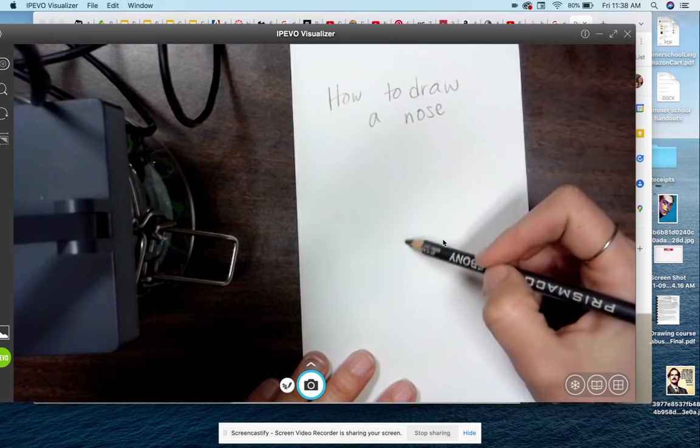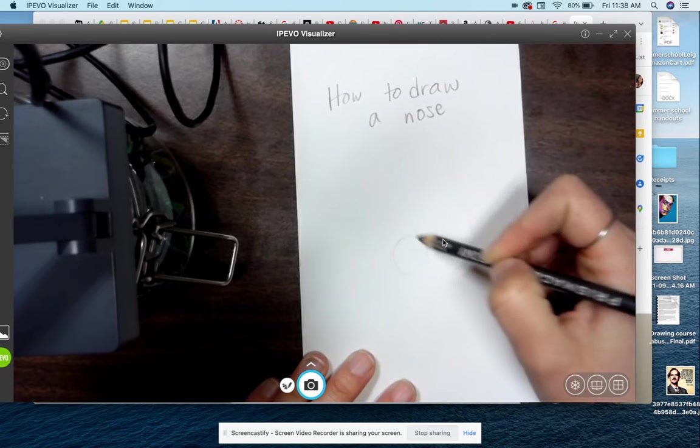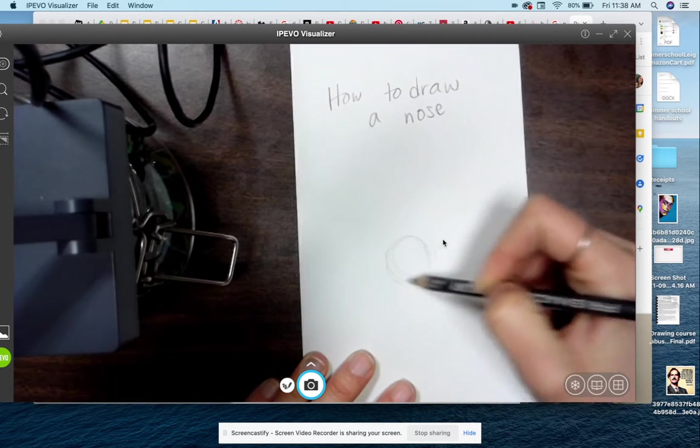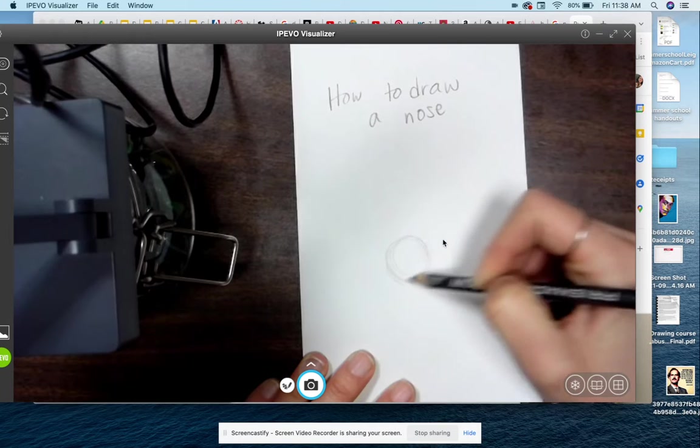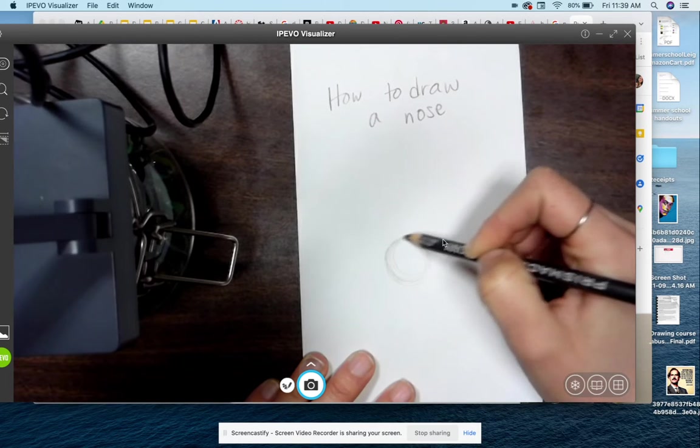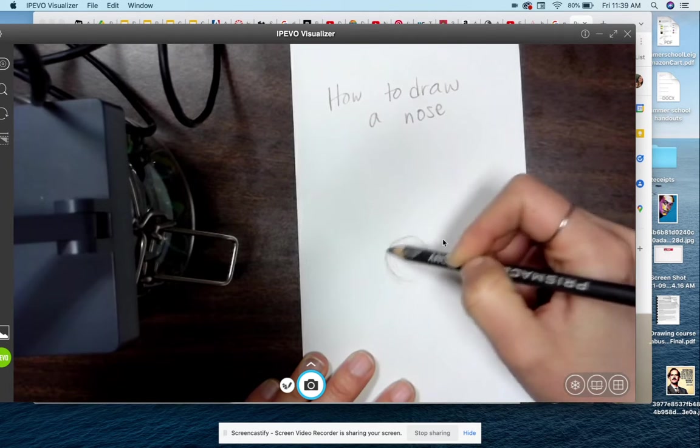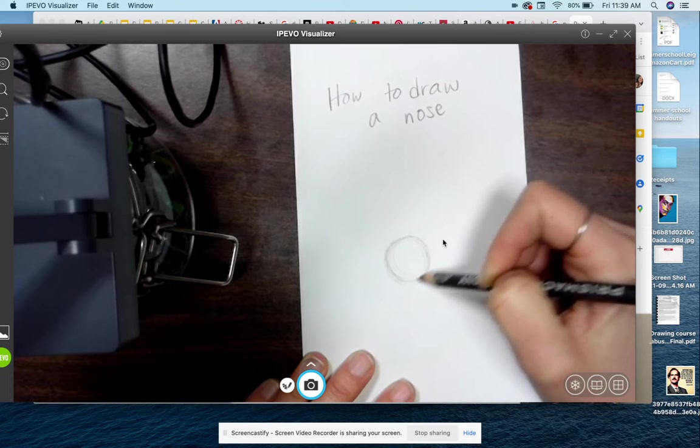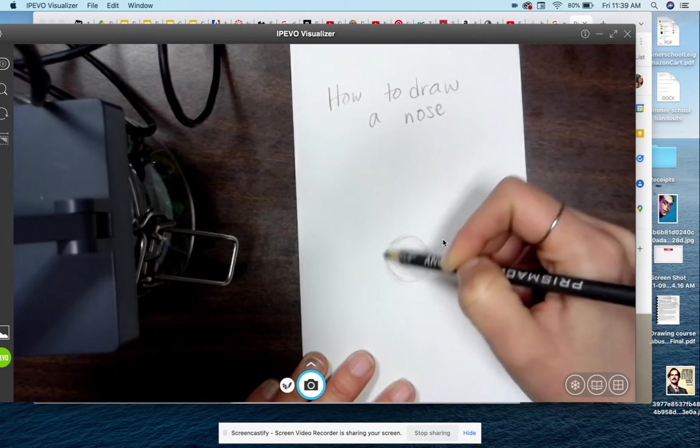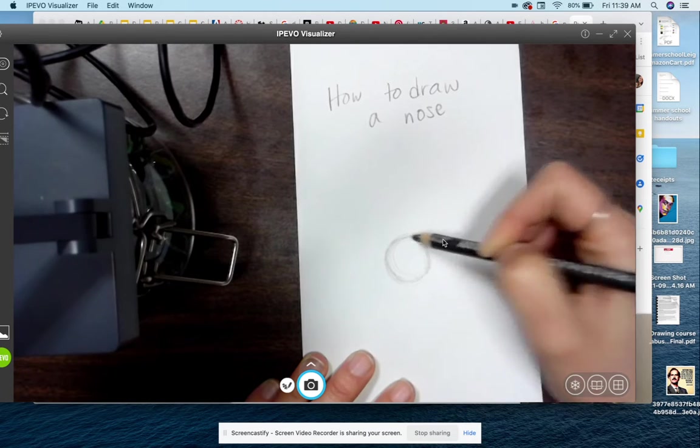So what we'll do is we'll just start out with a nice soft circle. Okay, nice and softly. Remember, don't draw really hard, don't push into the paper because then if we make a mistake we want to erase, it's very hard to fix that later on.